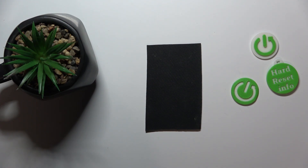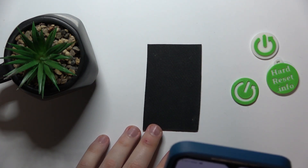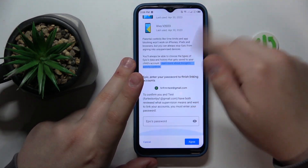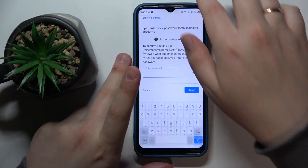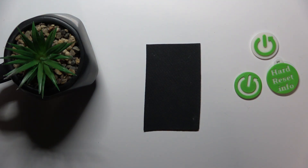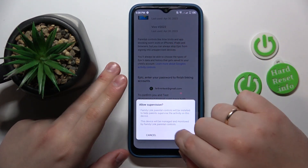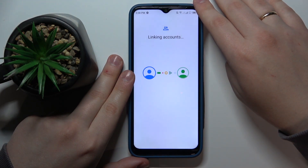After you do that, you should be forwarded to the About Supervision page, which you've got to scroll all the way down. At the bottom, input the child's account password once again, then tap the Agree button. At the Allow Supervision dialog window, tap Allow and wait for the child and parent accounts to be linked.